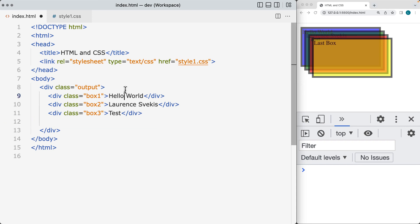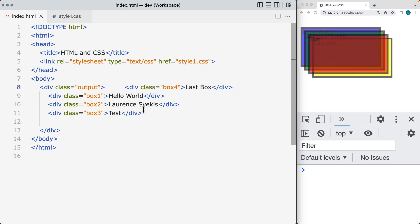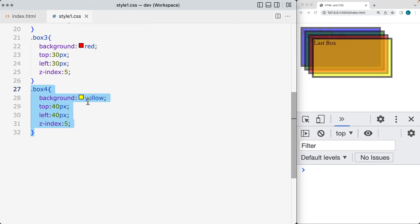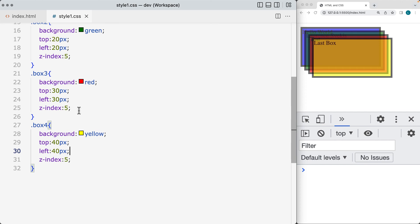So if we were to move up box 4, that would position it there as the first item. So wherever the elements fall on the HTML page, that's going to be what the z-index is going to stack the order by, and then we can update these order stacks by changing the z-index.